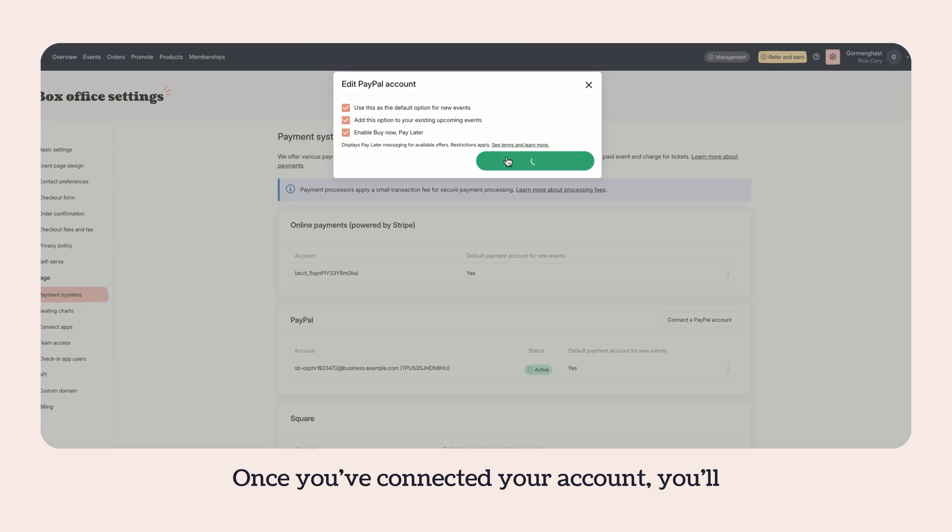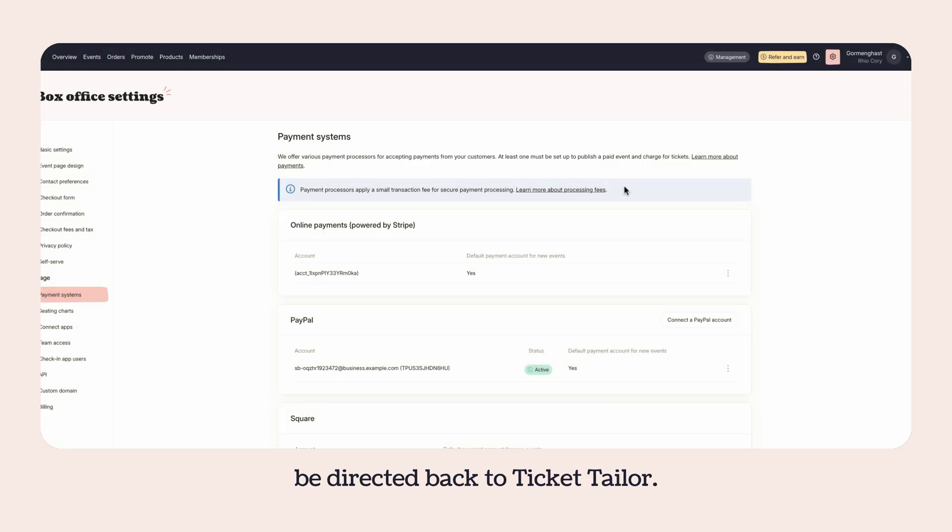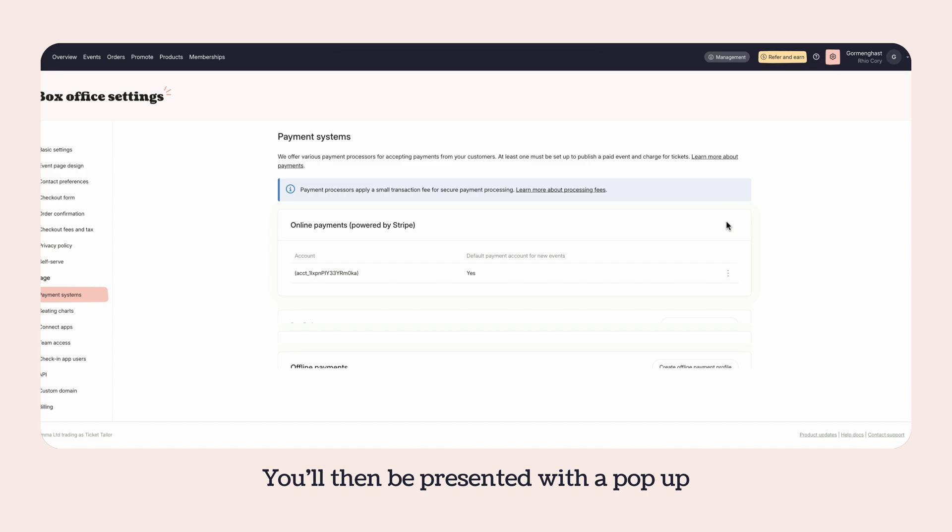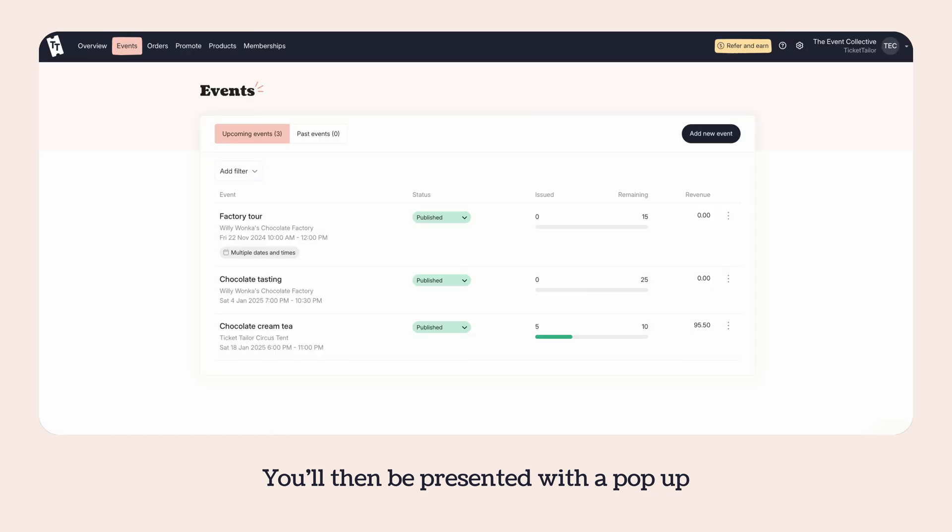connected your account, you'll be directed back to Ticket Tailor. You'll then be presented with a pop-up to choose whether